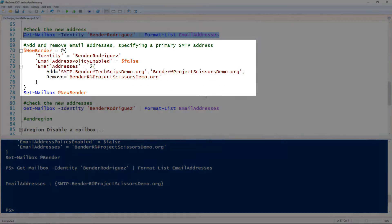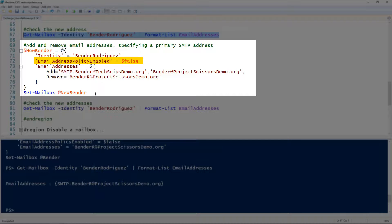We can add and remove from the email addresses using this hash table add/remove notation. I've got that splatted here — I'm specifying the identity and setting the email address policy enabled to false. To add an email address, we use the add equals and then specify the email address. On the first of the two email addresses I'm adding, I have SMTP in caps followed by the colon, which specifies that that address is the primary SMTP address.